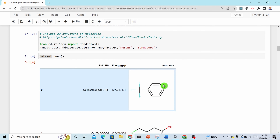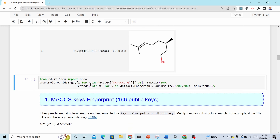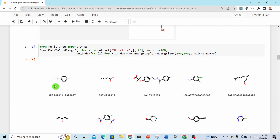We're usually familiar with these structures — in chemistry class we draw these structures in books or on the board. To calculate molecular fingerprints we use the molecular graphs, not the SMILES. If you want to display the structure with a label, you import the relevant module and use 'Draw.MolsToGridImage', passing the structures and the energy values as labels.